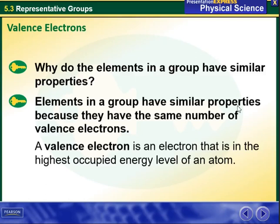Hello my dear students and welcome to week 7 overview. During this week we are going to talk about the representative groups.